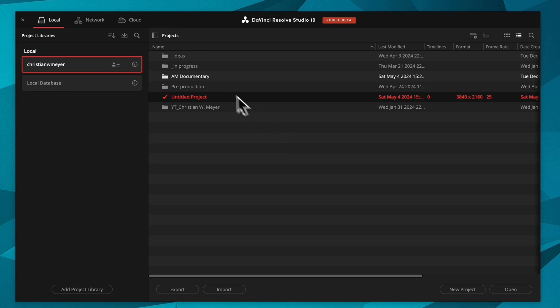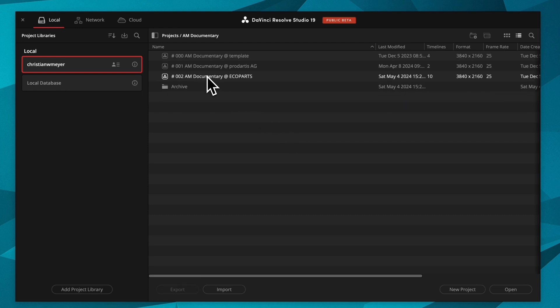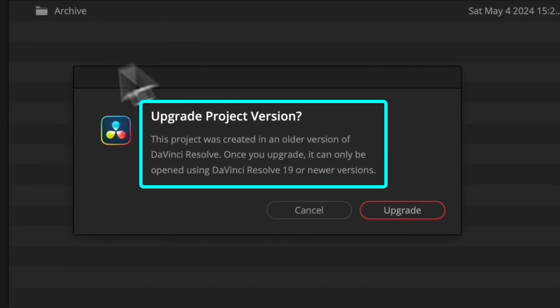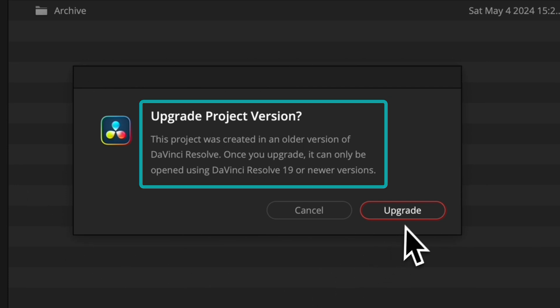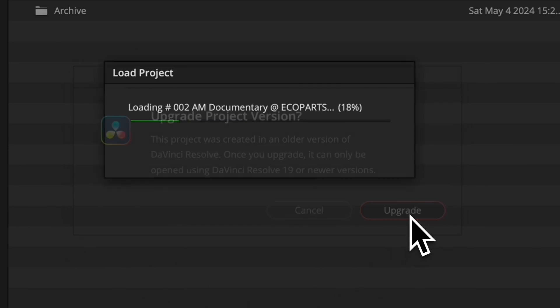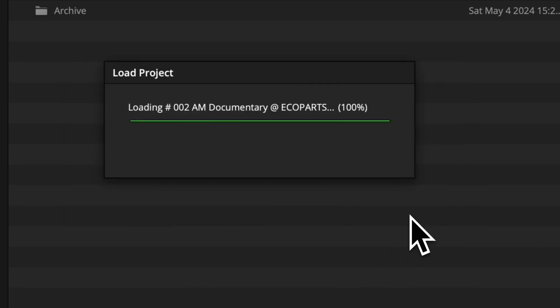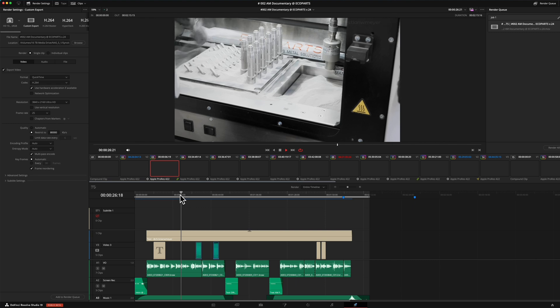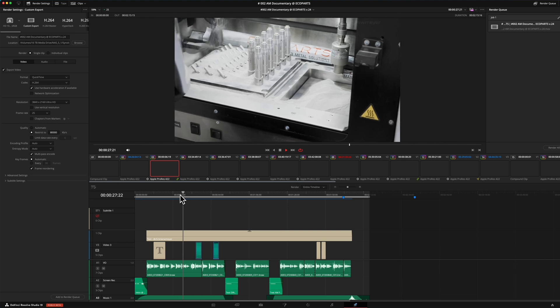This time you can upgrade the project version to access all the new features of this latest release. I wish you a creative time with DaVinci Resolve and I see you in the next video!